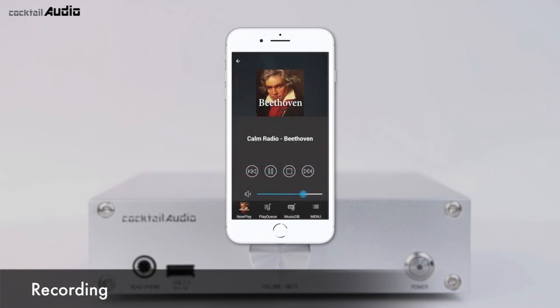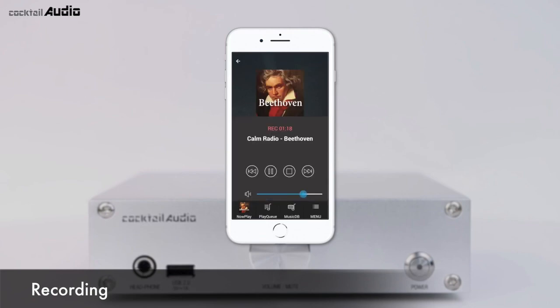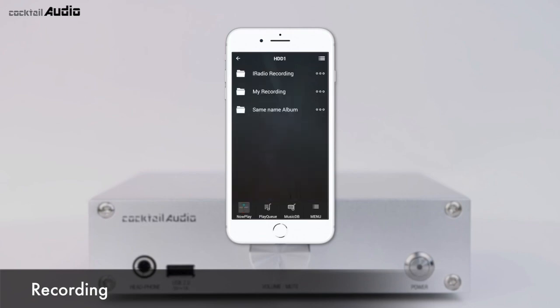While iRadio is playing, press the right button on the virtual remote icon to start recording. Recorded files are stored in the iRadio recording folder, which is created automatically in the HDD.